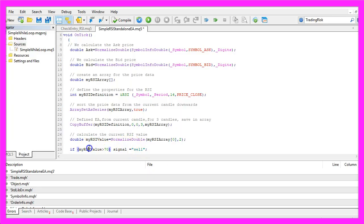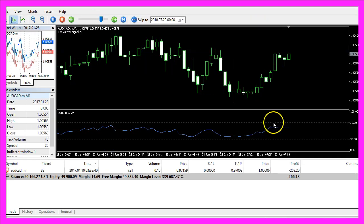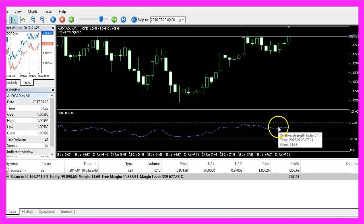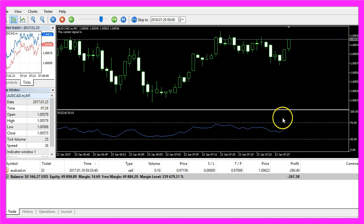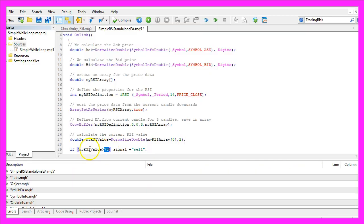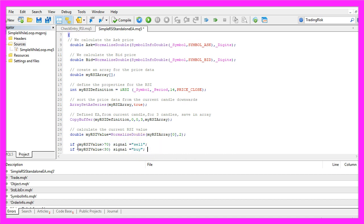If the RSI value is above 70, that's the upper line here, so if the blue line is above the upper line we consider it to be overbought, so we assign the word sell to our signal.